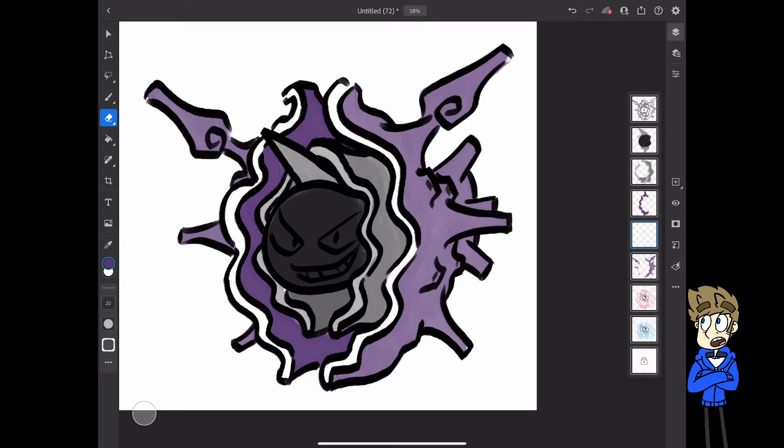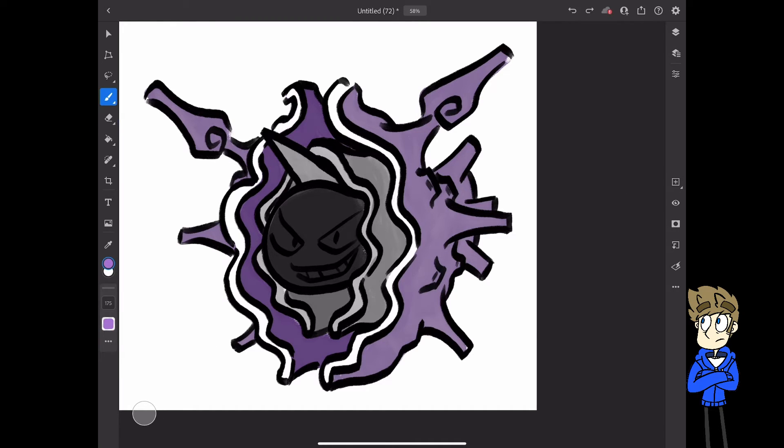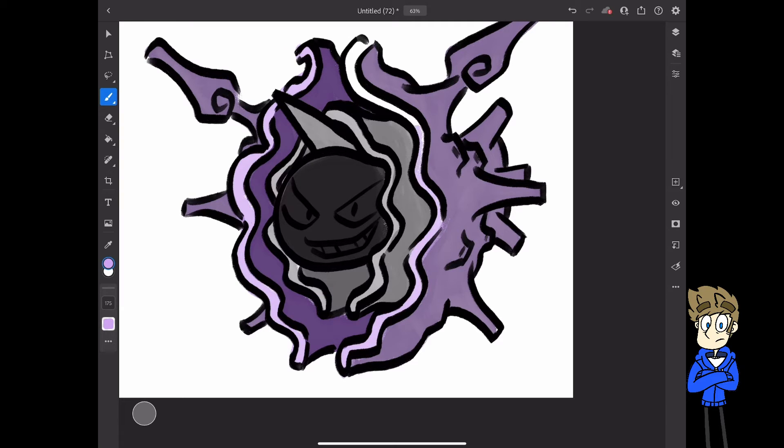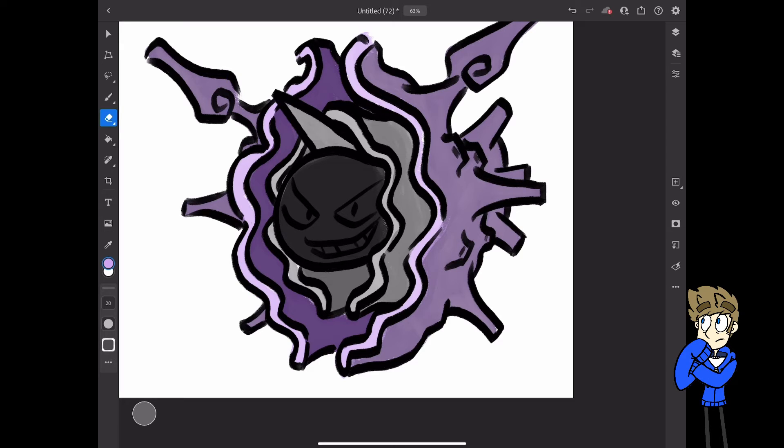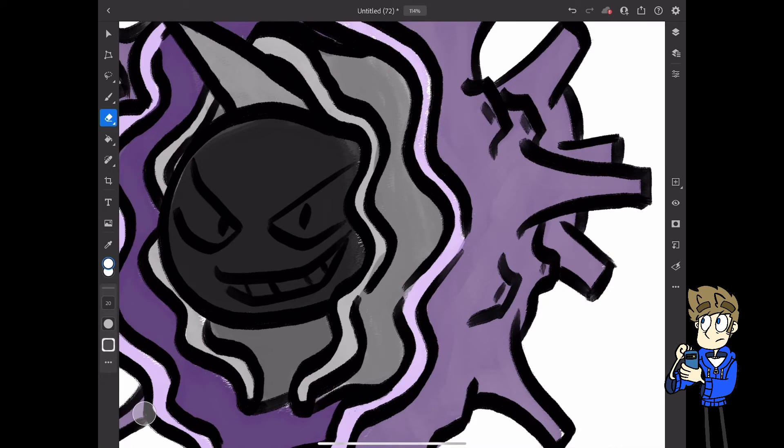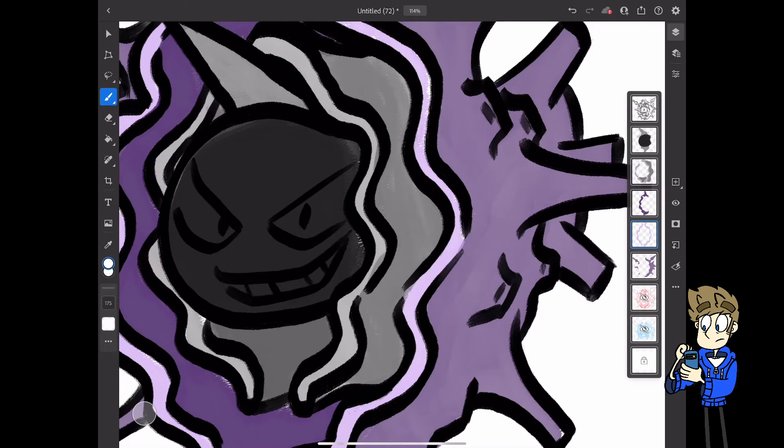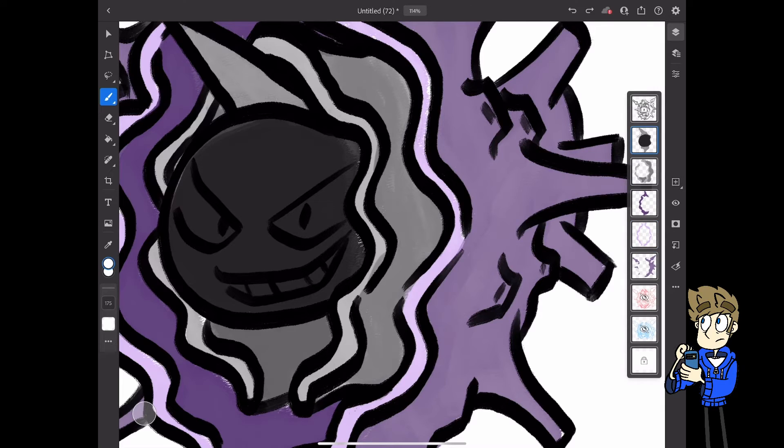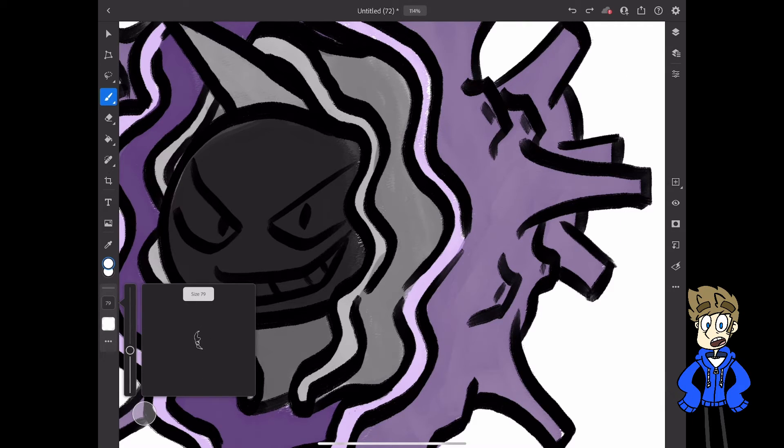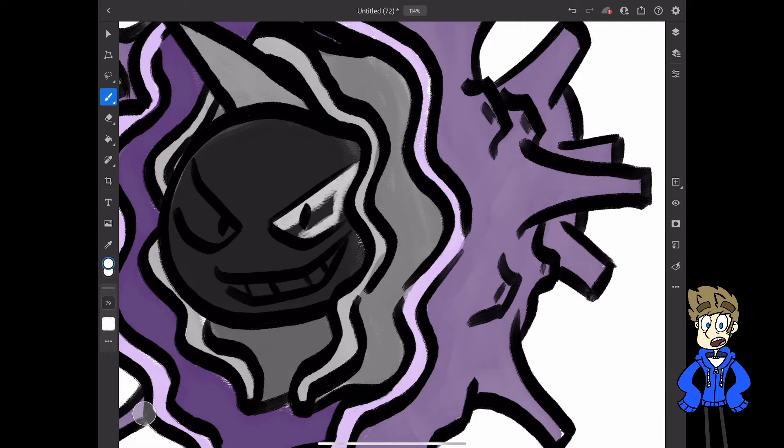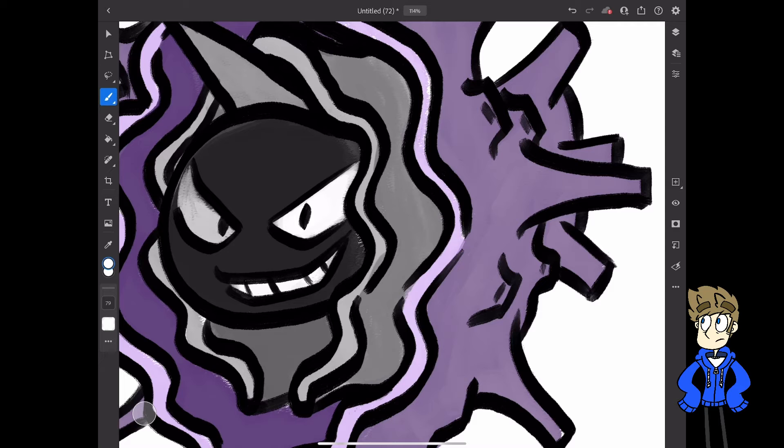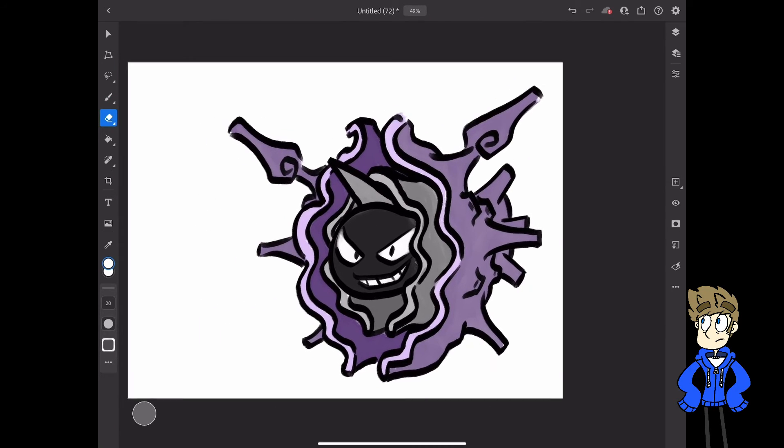Now to just fill in the last couple of details, and then I can wrap up this picture. So, due to the transparency of this brush, I actually have to go over the white spots a couple times just to solidify the color. There we go.